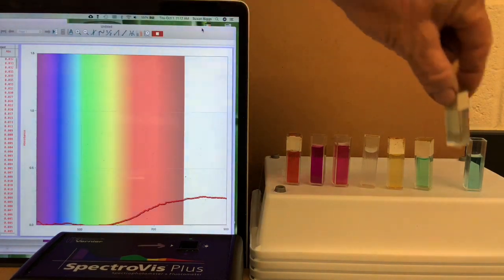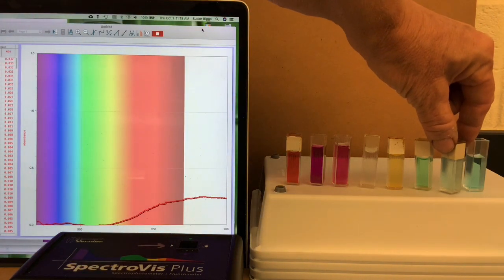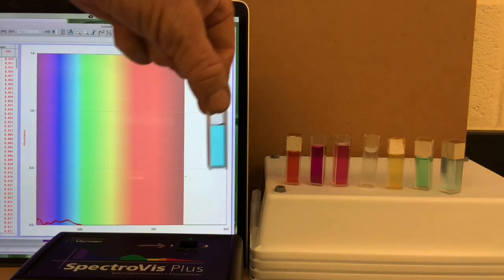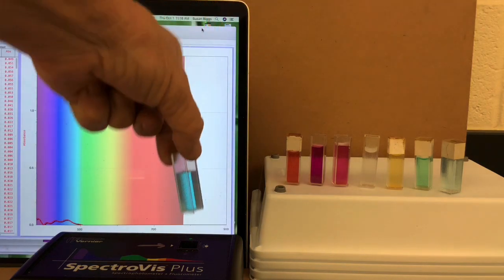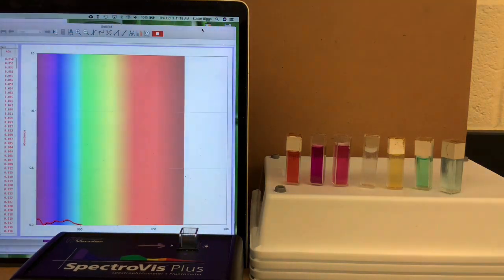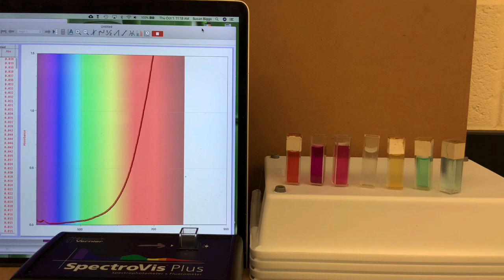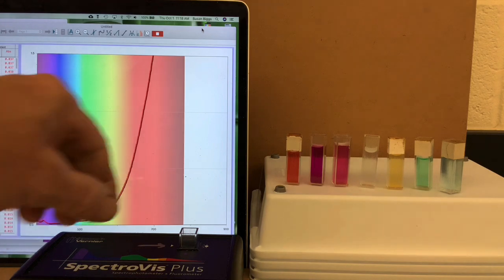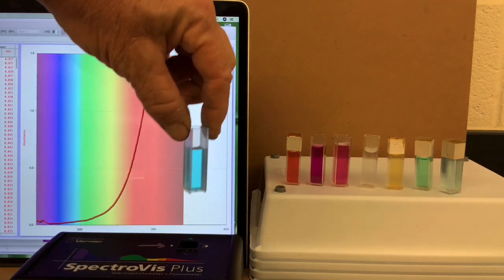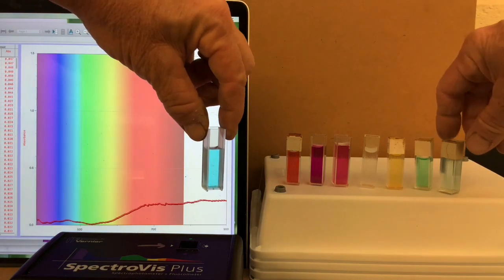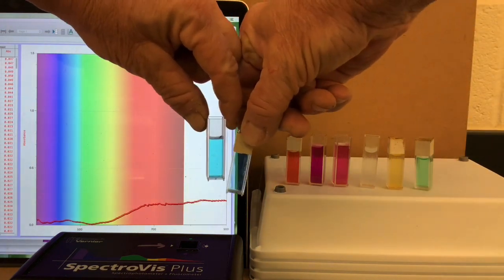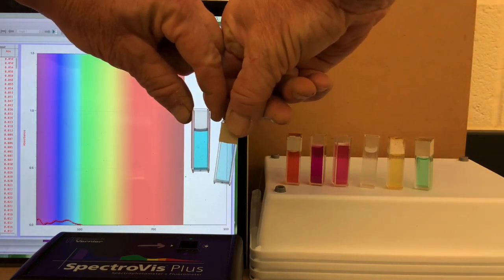And now, we'll take a look at the second copper, which is a bit more concentrated, as you can see by the intensity of the color. And whoa, we're off the scale, but also still absorbing in the red region for this blue solution.